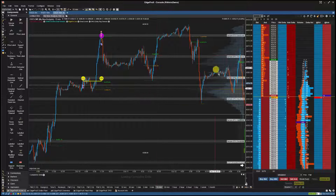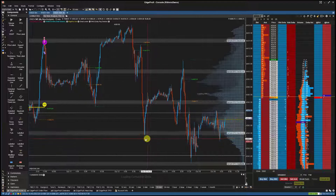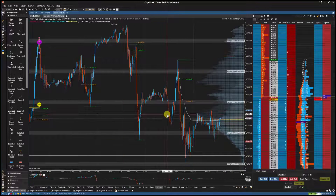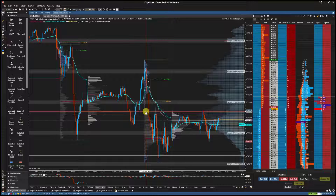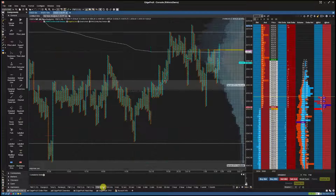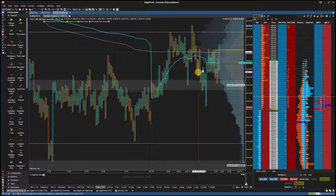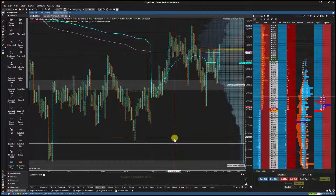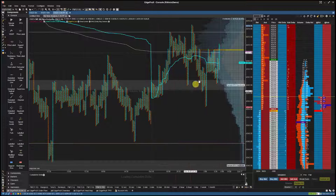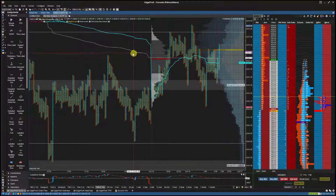Now the TPO composite summary, anchored VWAP, and extended horizontal lines will show up in the new chart. If you would like to change the bar type of the chart from time-based to range-based bars, you can now do so without altering any of the chart drawings.